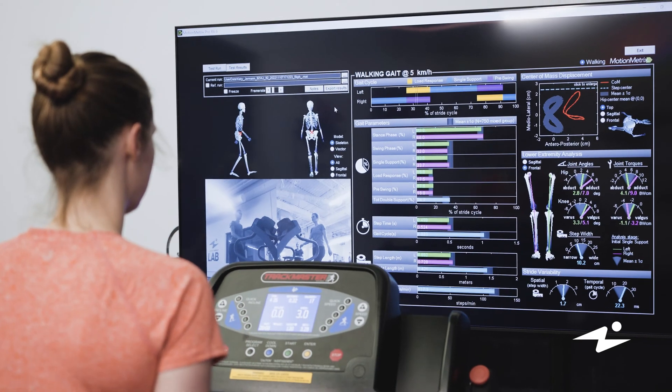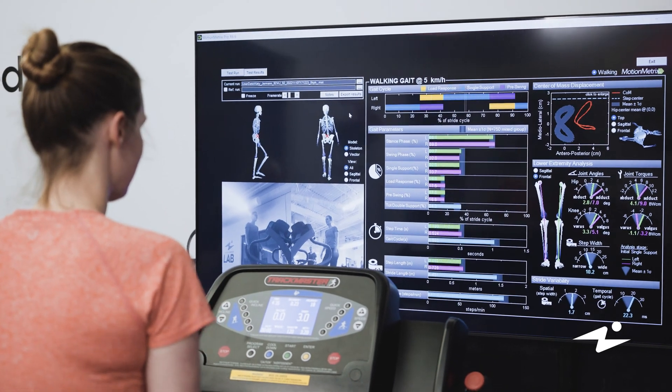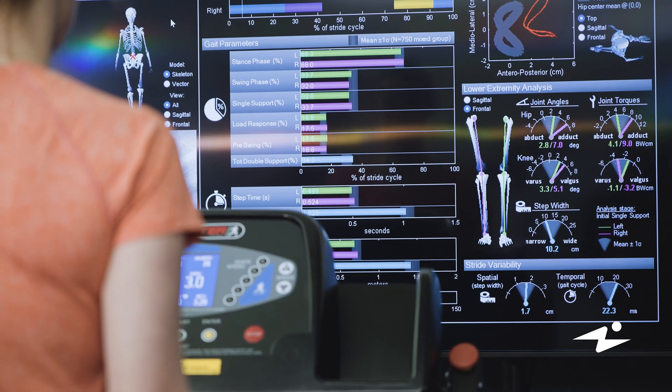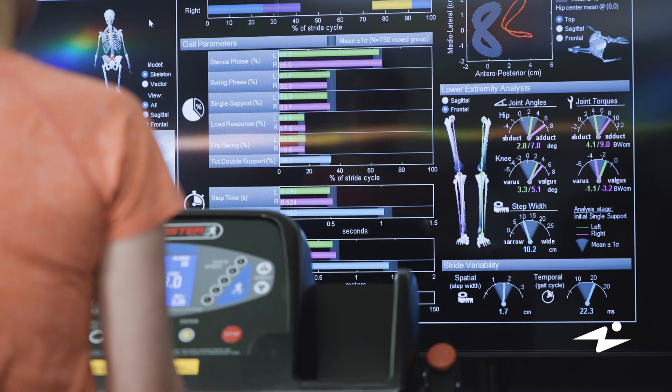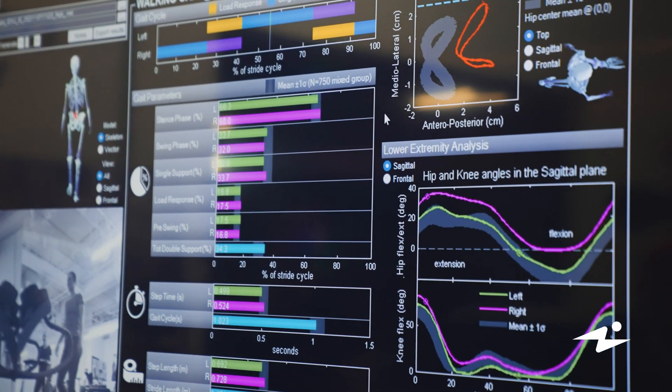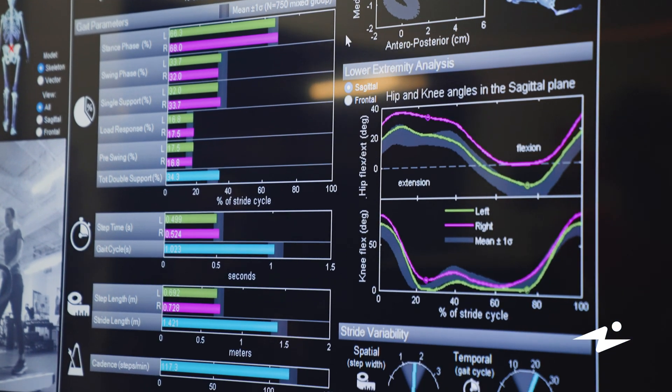This assessment is great for any athlete, but it's particularly suited for those who want to get to that next level of performance or reduce the risk of injury.